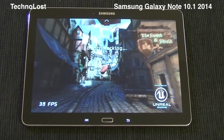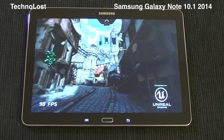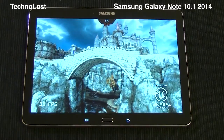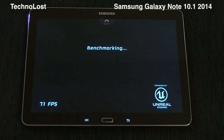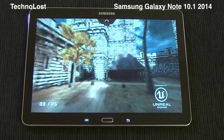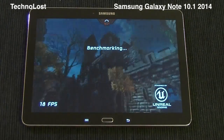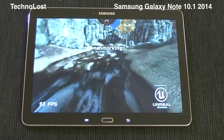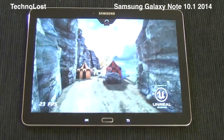The resolution of 2560x1600 is really high. We can see the average frame rate while the benchmark is running, which is around 30, and in some spots even 20 or a little below 20 frames per second.